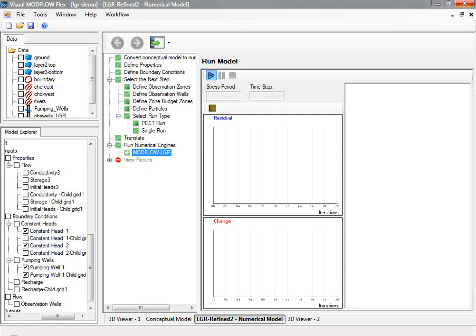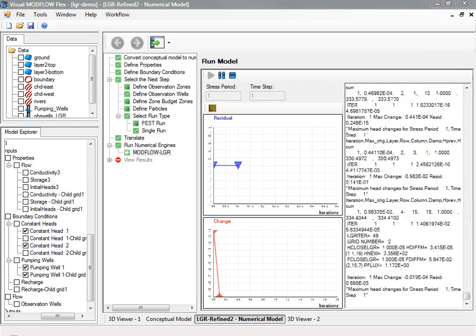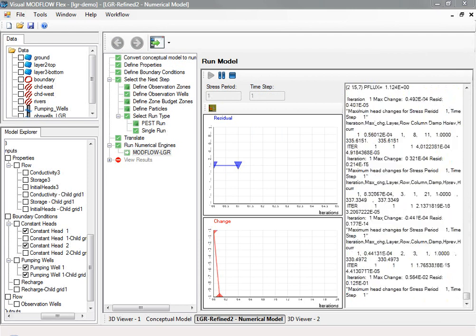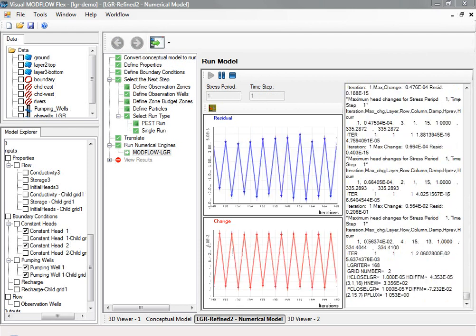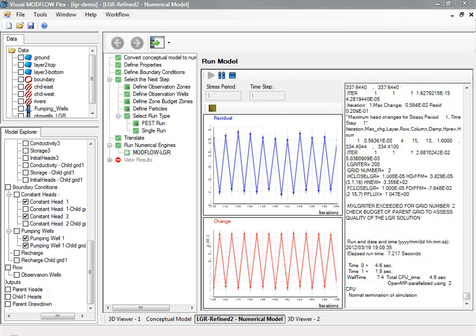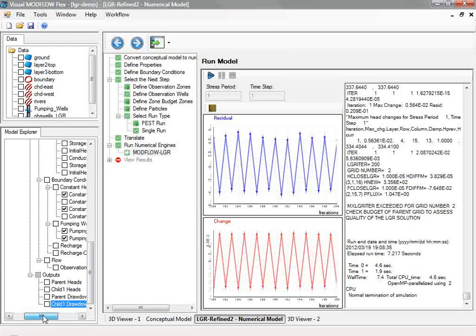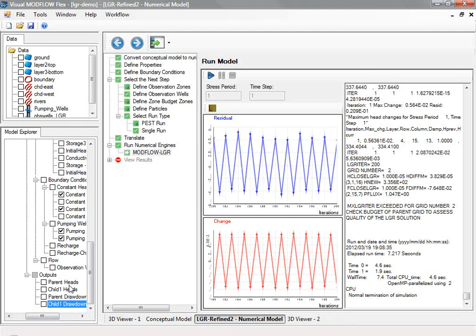After the translation is successful, you can proceed to running the Modflow LGR engine. This could be either a 32- or 64-bit version, depending on the version of vModFlex that you're using. At the conclusion of a successful model run, you'll see the output nodes are now populated with the parent and child heads and drawdown.